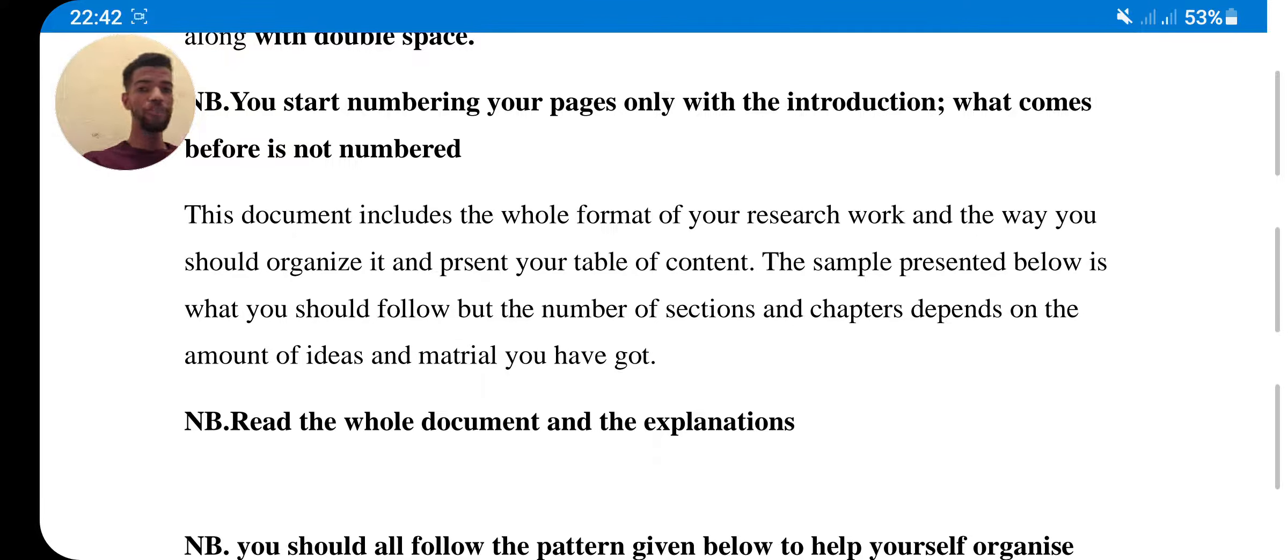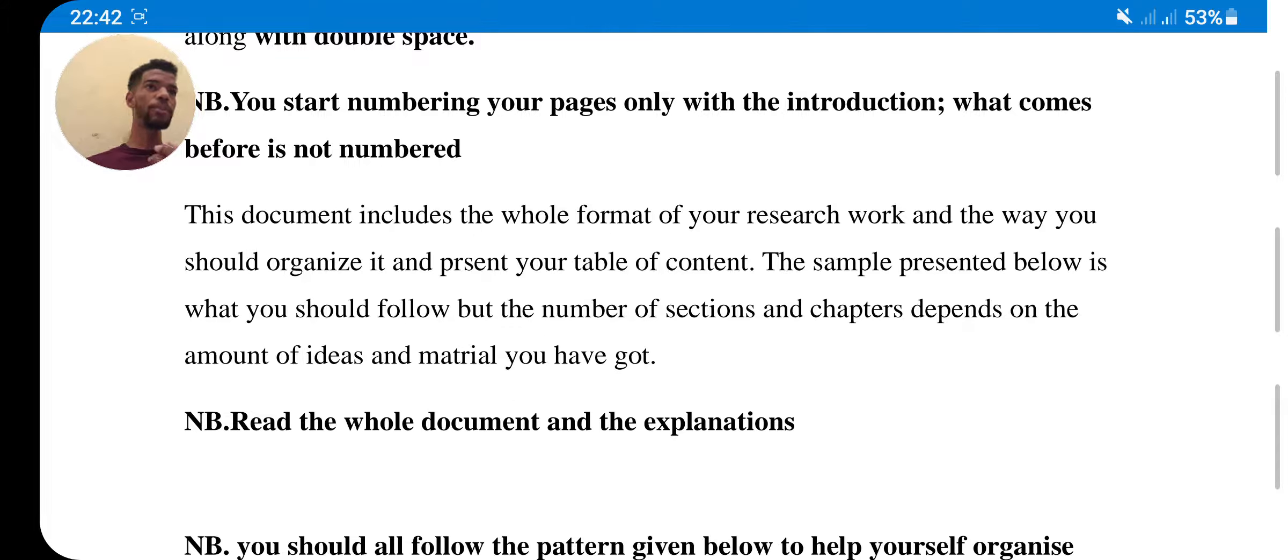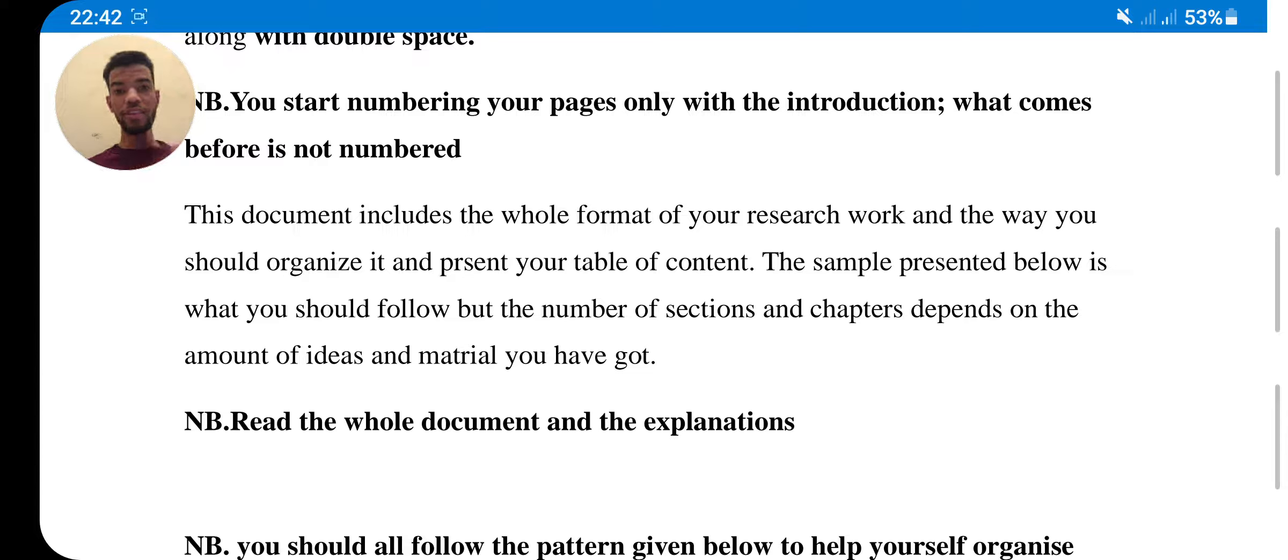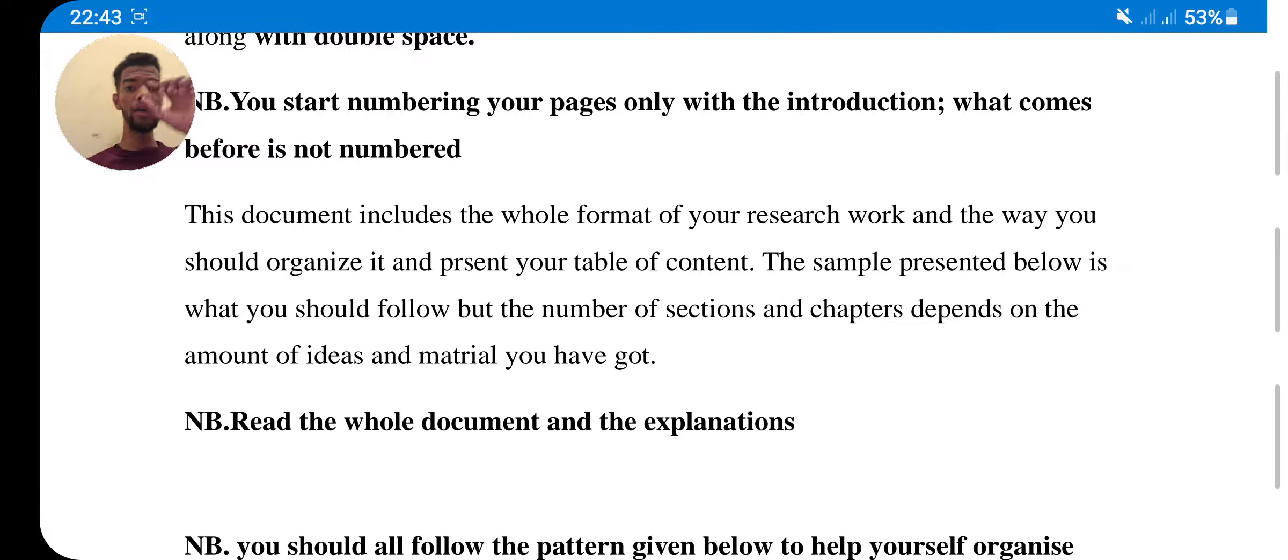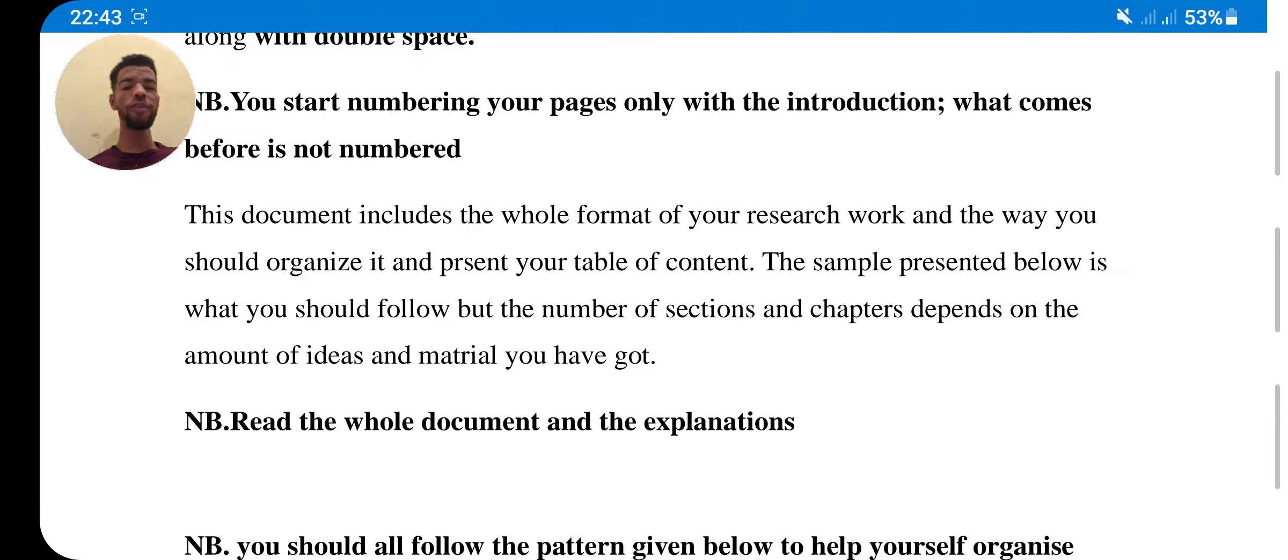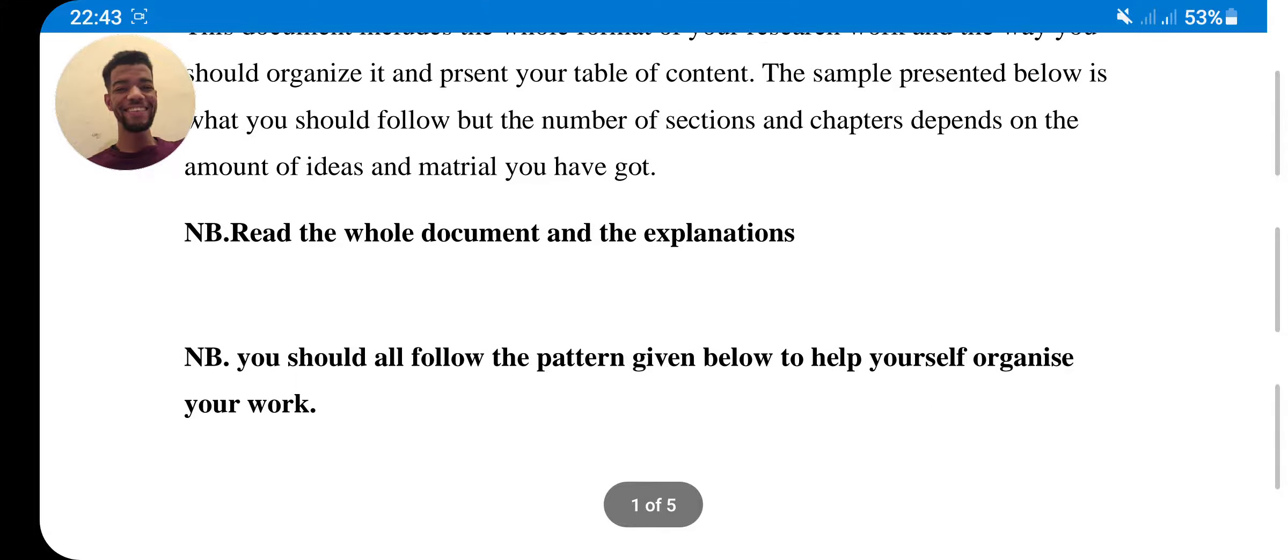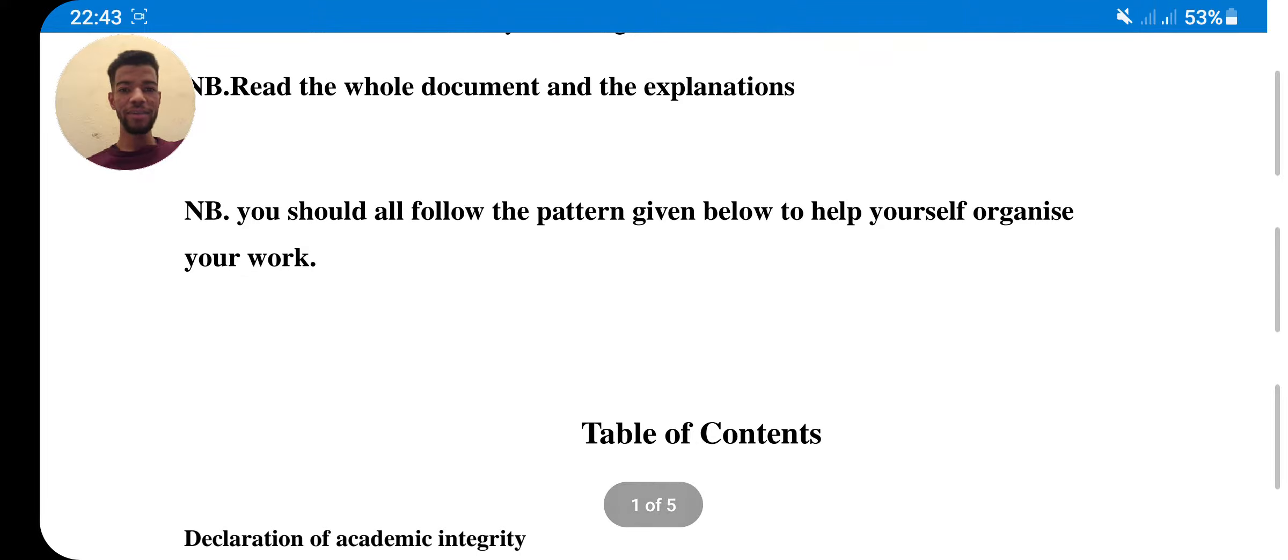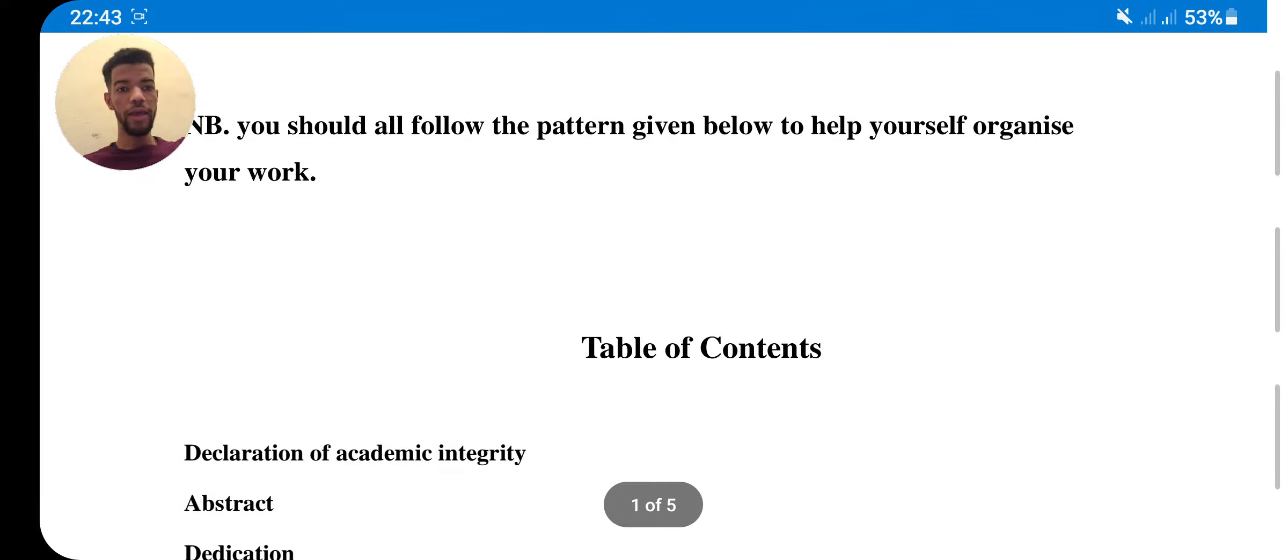Because sometimes you will choose, for example, the title of code switching, so there are some things to say. But not, for example, like the topic that I have chosen - the sentence-based analysis in southern Moroccan Arabic, just in two dimensions, syntactically and semantically. I worked on both, and I chose this format and I worked on it and I validated it. So you should all follow the pattern given below to help yourself organize your work. You should follow from the bottom to the end.